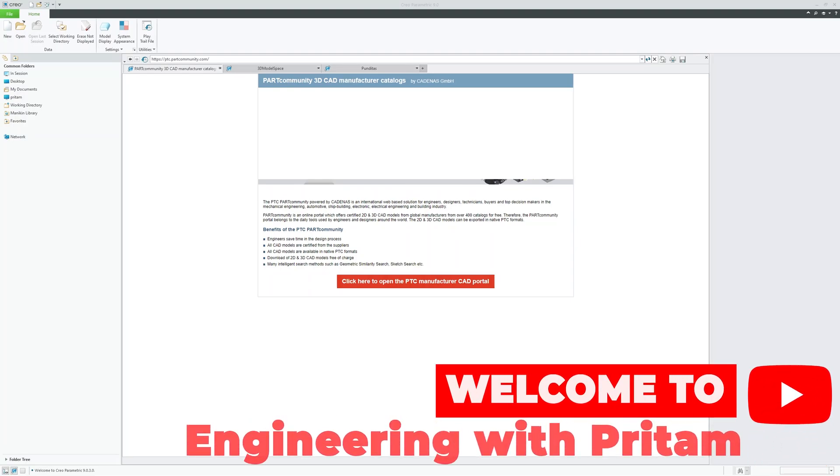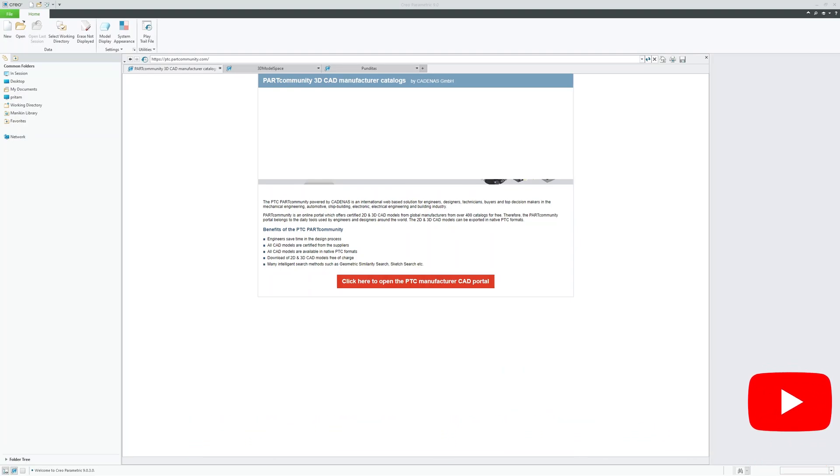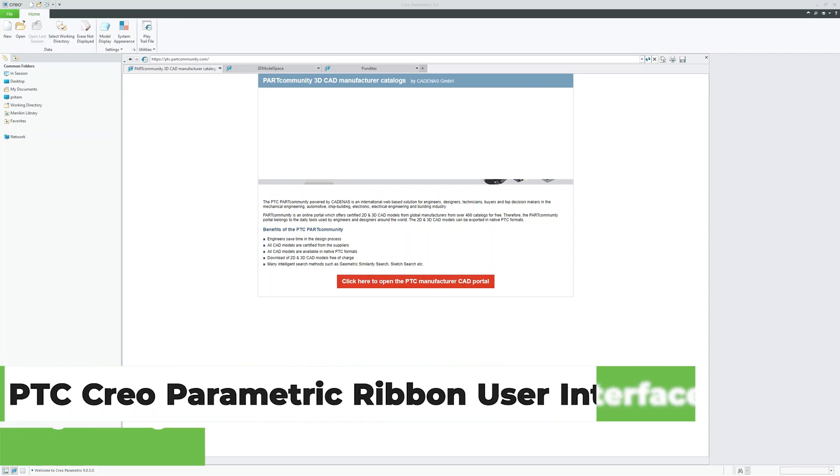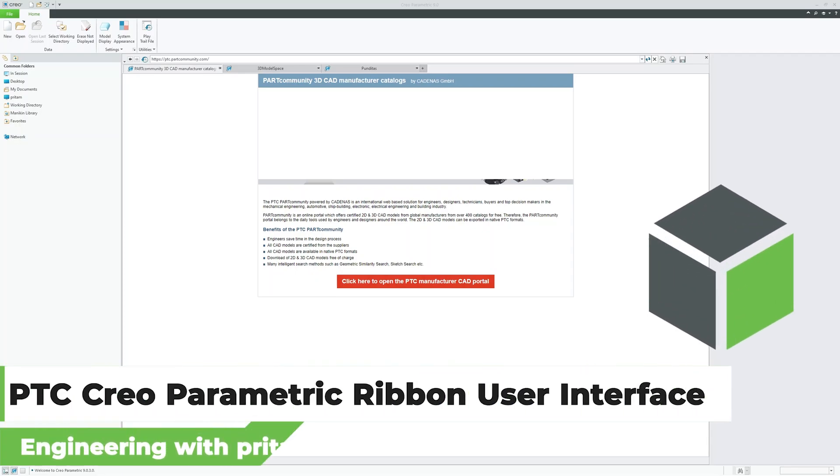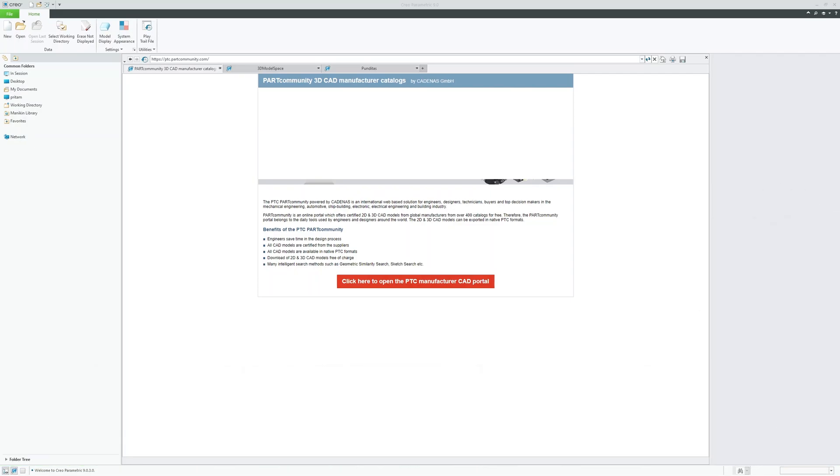Hey there everyone, my name is Peek Tam and I welcome you all to this channel. In this video, we will explore the ribbon tabs of PTC Creo parametric and discuss their functions as well. So without further ado, let's get started.